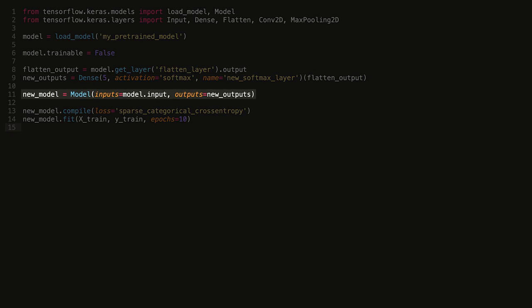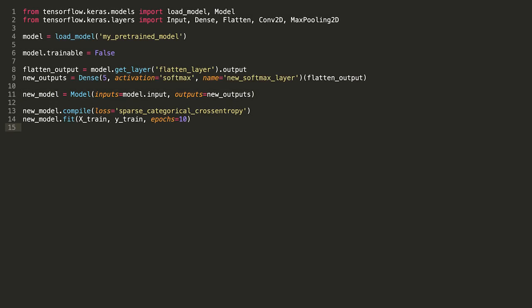So then we build the new model. The input of this model is the input tensor to the preloaded model and the output is the new output tensor we just created.